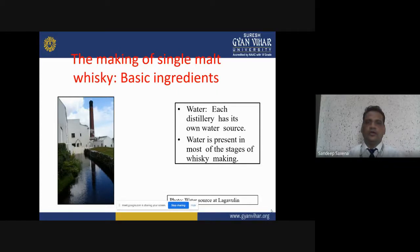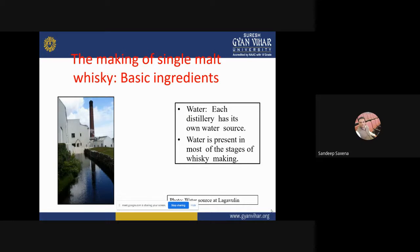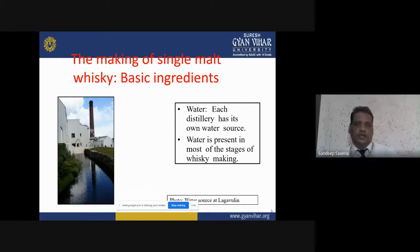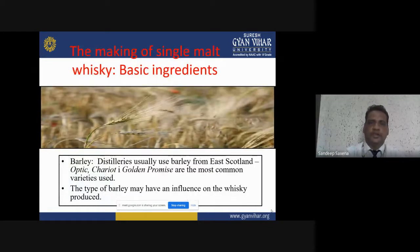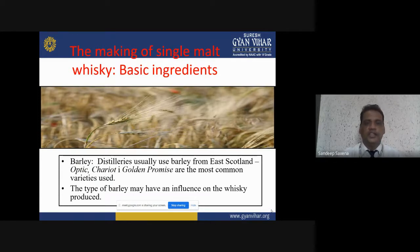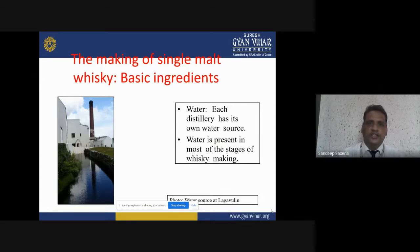If you want to produce single malt whisky as in Scotland, the water of Scotland has special characteristics for single malt whisky produced there. Barley is the basic ingredient having a good source of starch easily converted into soluble sugar, and water is the second basic ingredient for producing single malt whisky.